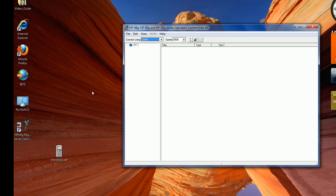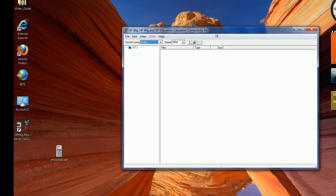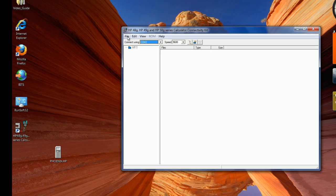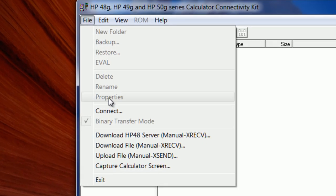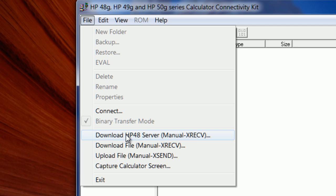And the way you do it is by downloading a server, the HP 48 server. Version 4 comes with an HP 48 server, an X modem server library. It allows you to transfer files to your HP 48 in automatic form.